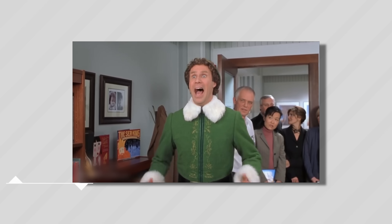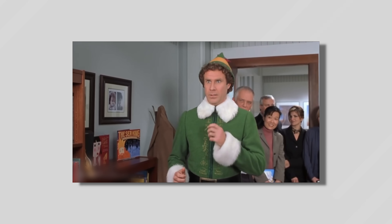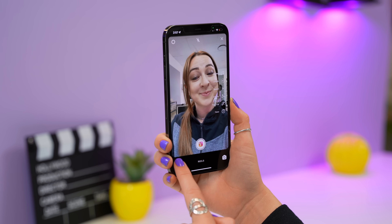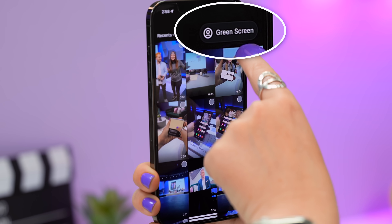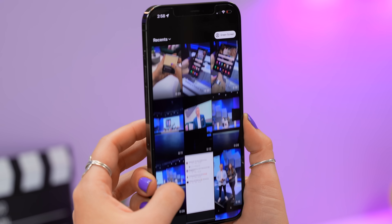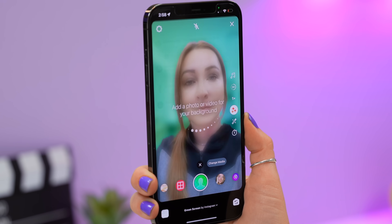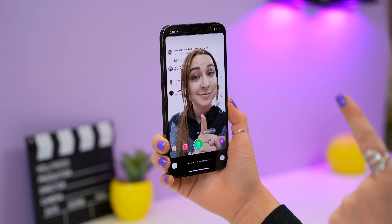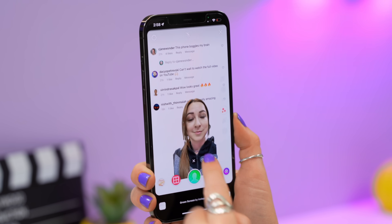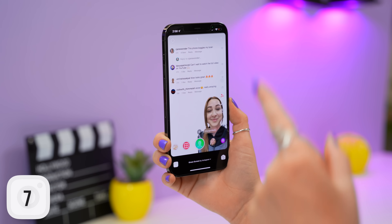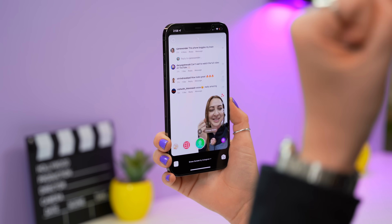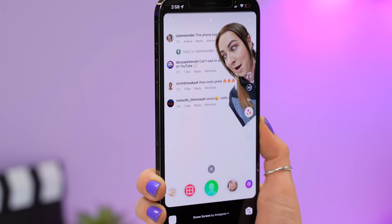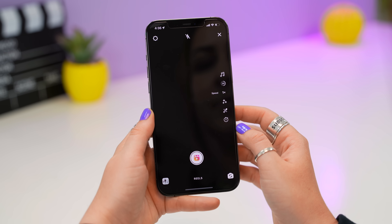The green screen effect lets you choose any picture or video as your background. Most of the time you're so big within the frame that you can't see what's behind you, so you can actually downscale yourself, move yourself anywhere on the screen, and make it much easier to see what's going on in the background. You can get really creative and place yourself just about anywhere.